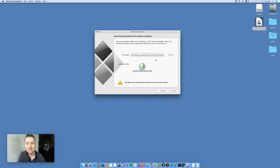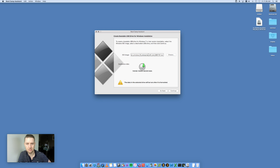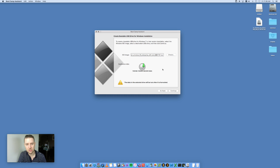It's now going to ask you to locate where your ISO is. Click 'Choose' and navigate to where your ISO is. I've put mine on the Desktop — it's the Windows 10 Enterprise 64-bit DVD ISO. For Destination Disk, it will copy the ISO to your USB stick.